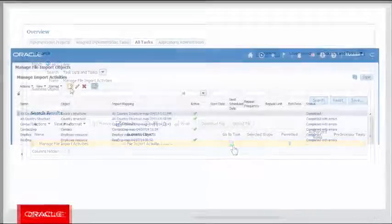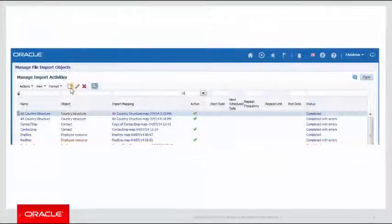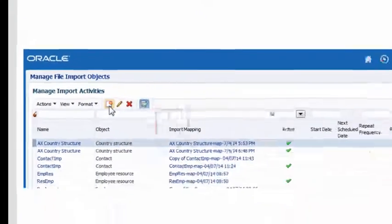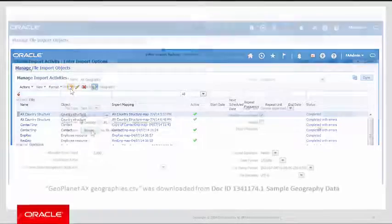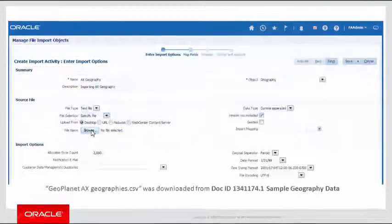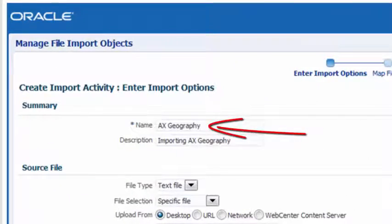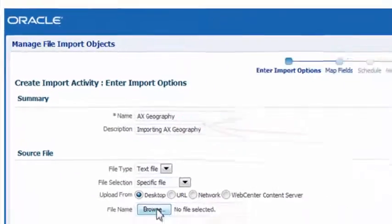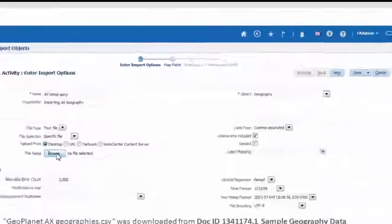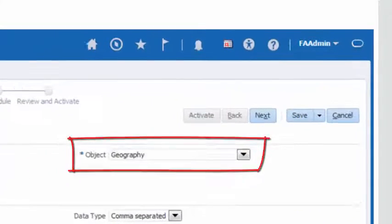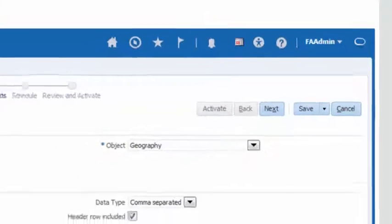Click on the Create button to create an import activity for the object type geography. In this page, type in a name for the import activity. Select Geography from the Object drop-down list.